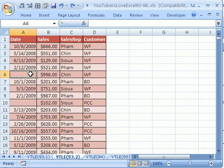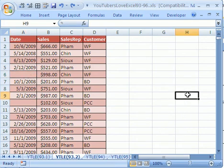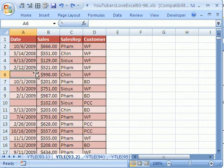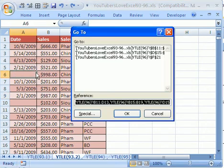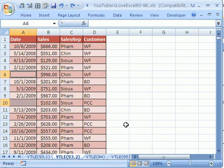The caveat here is that this database is in this spreadsheet and there is nothing anywhere else in the spreadsheet because the trick I'm about to show you will not work if you have something say over here. We're going to use our same go to by hitting F5, special, blanks, click OK.